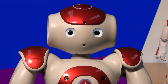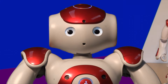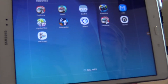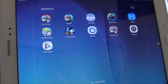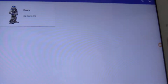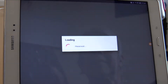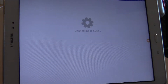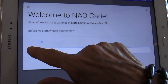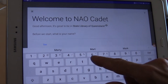If you have followed the steps in video 1, you should be just about ready to go. You should have the NAO Cadet app opened and connected. Just tap on the button which represents your NAO. This will take you to the NAO Cadet welcome screen. Type in your name and tap Let's Go.